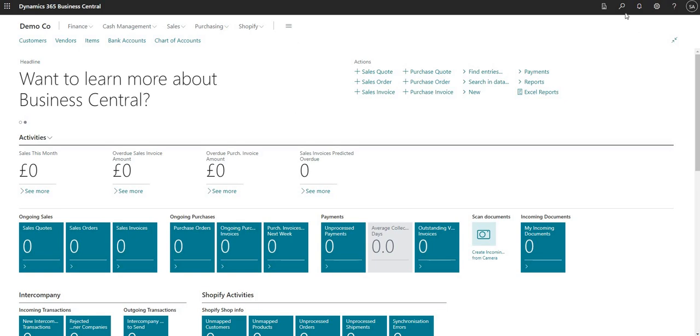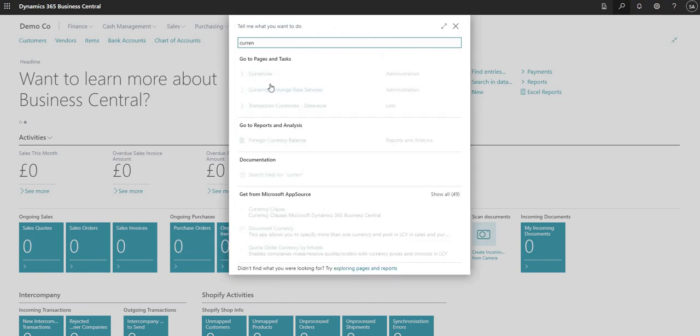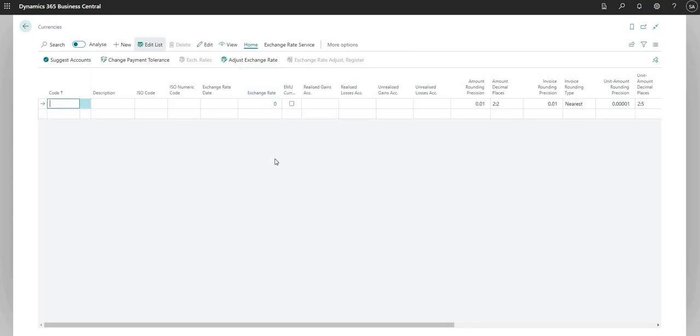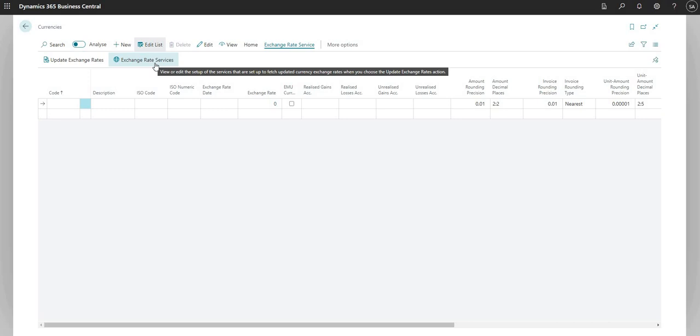First things first, I'm just going to search for a page here called currencies. This is a new company, there's not much data in this particular environment, but we're just going to add some data in here for us to review. As I mentioned, what we're going to do first is just set up an exchange rate service. So I'm going to go to exchange rate service here.